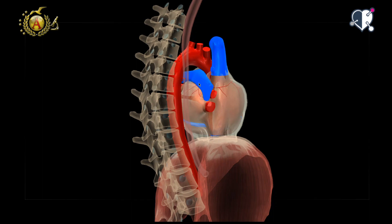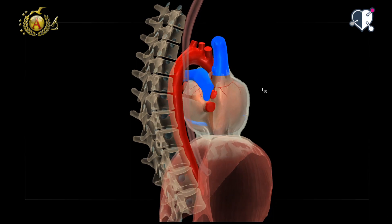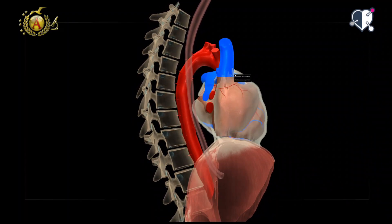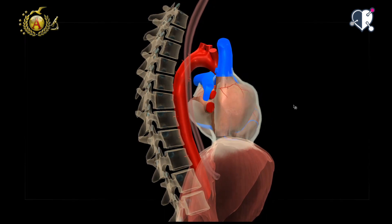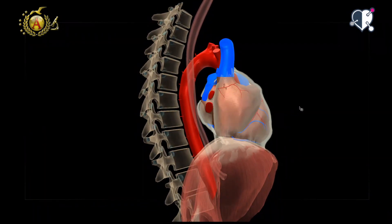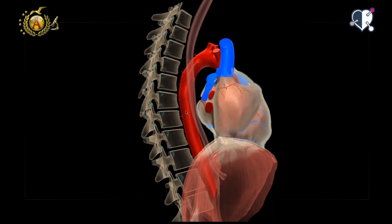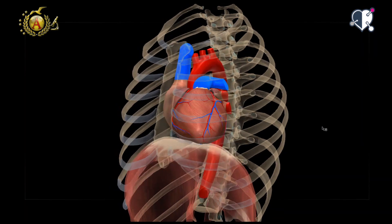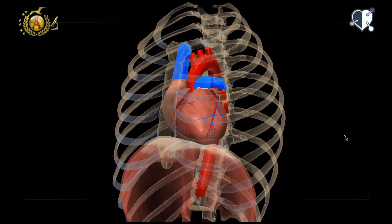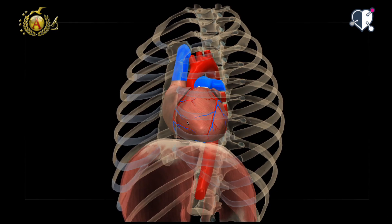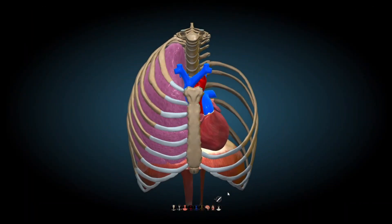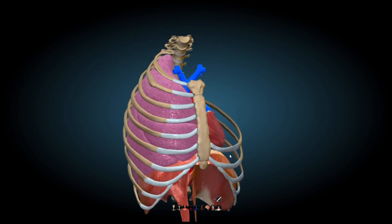The base of the heart is mainly made up of large vessels and topographically corresponds to the thoracic vertebrae from the fifth to the eighth — therefore called the cardiac vertebrae. It is separated from these vertebrae only by a few structures: the pericardium, the esophagus, and the descending aorta. The apex of the heart can be identified along the midclavicular line at the fifth intercostal space, about six or seven centimeters to the left of the sternum.